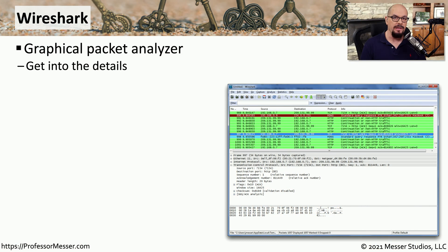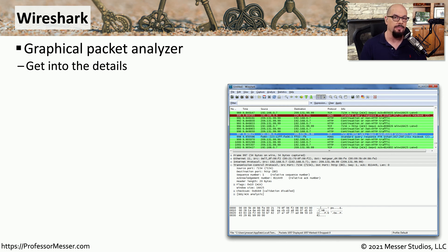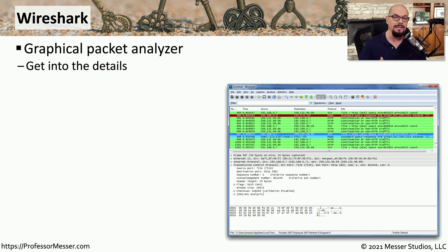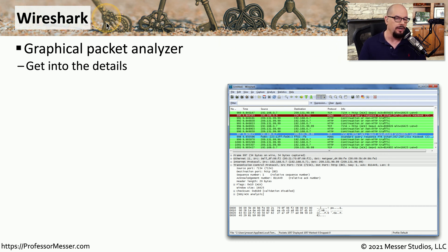As a security professional, we will always have a requirement to capture raw data from the network. One of the easiest ways to do this and be able to easily view this information is to use a utility like Wireshark.